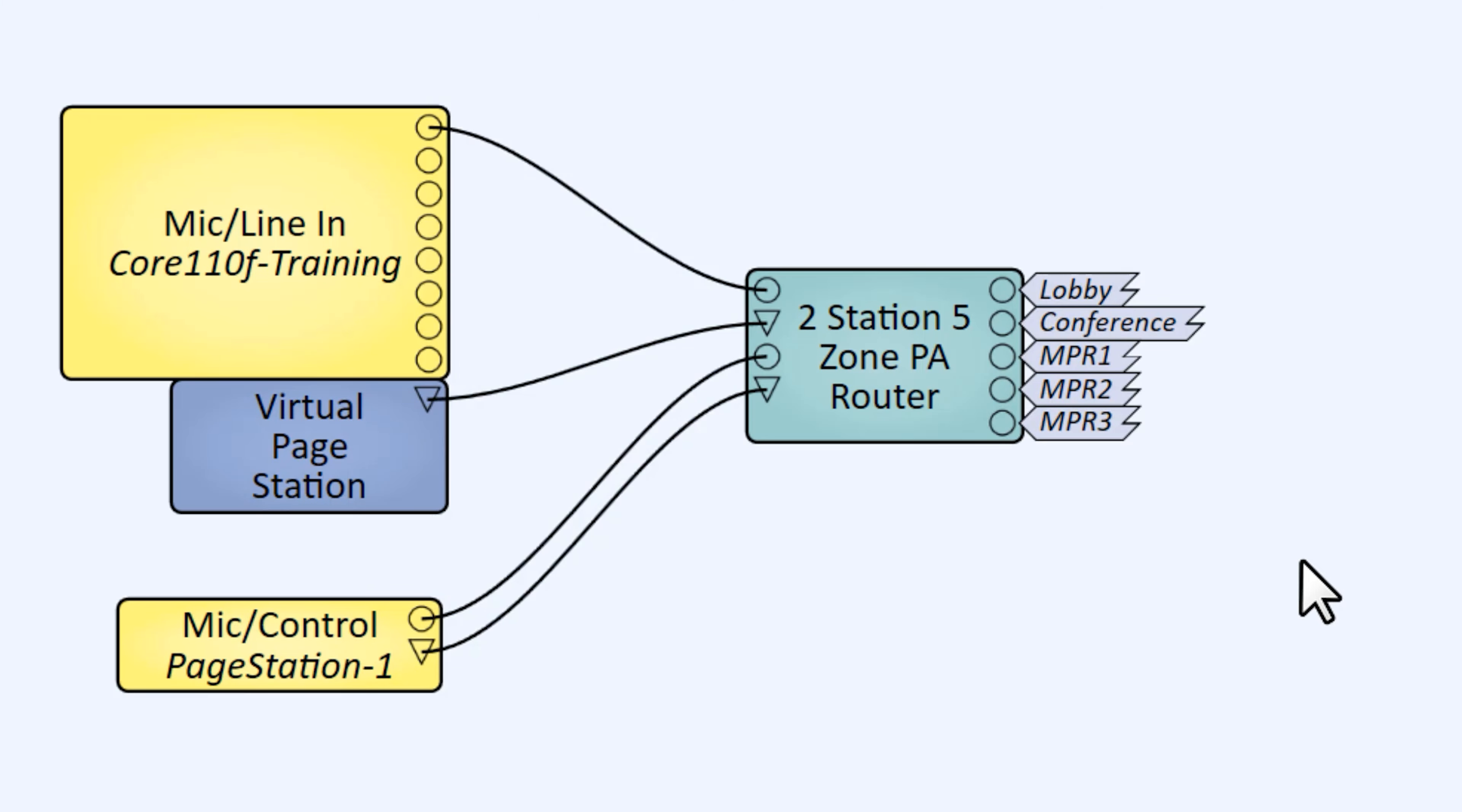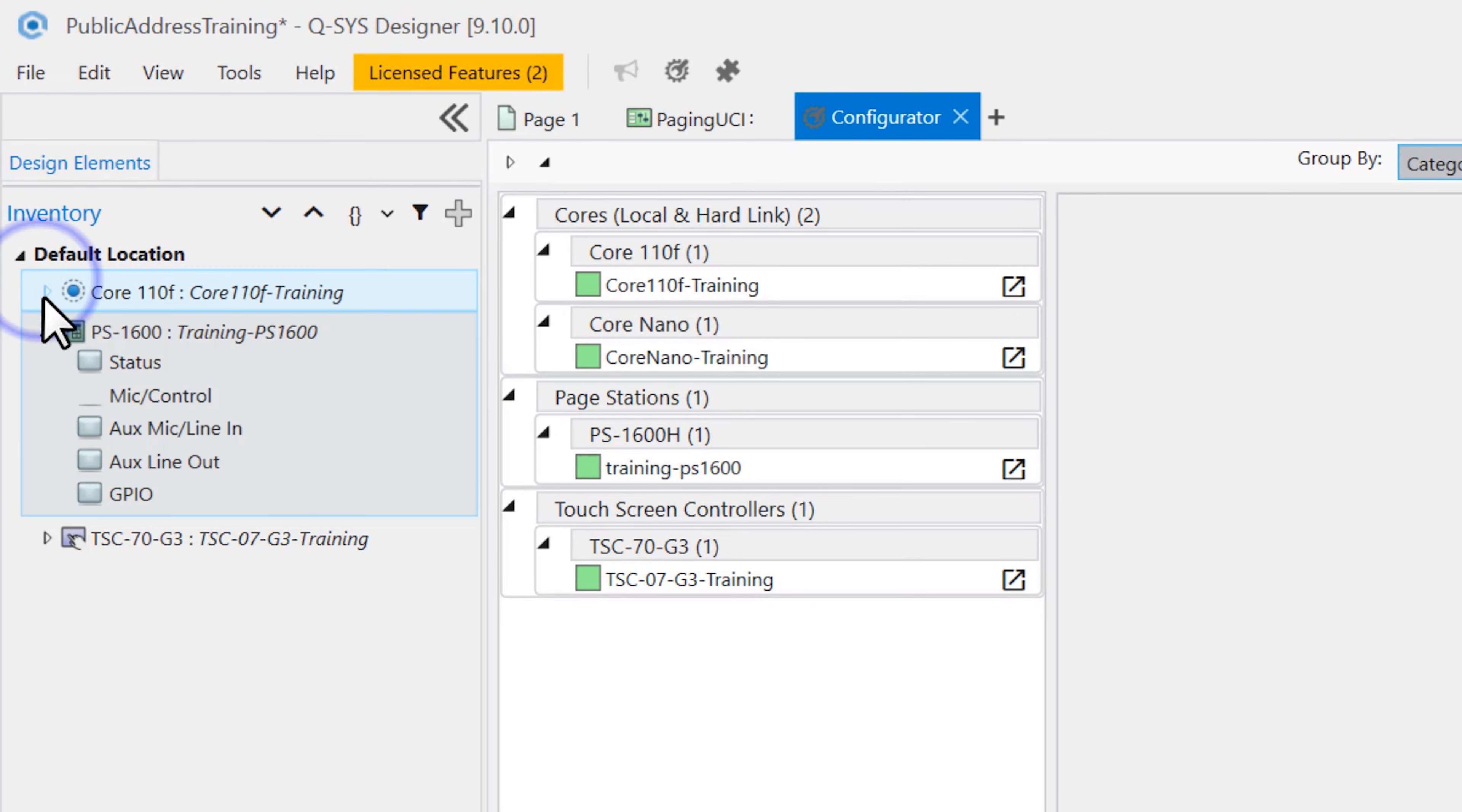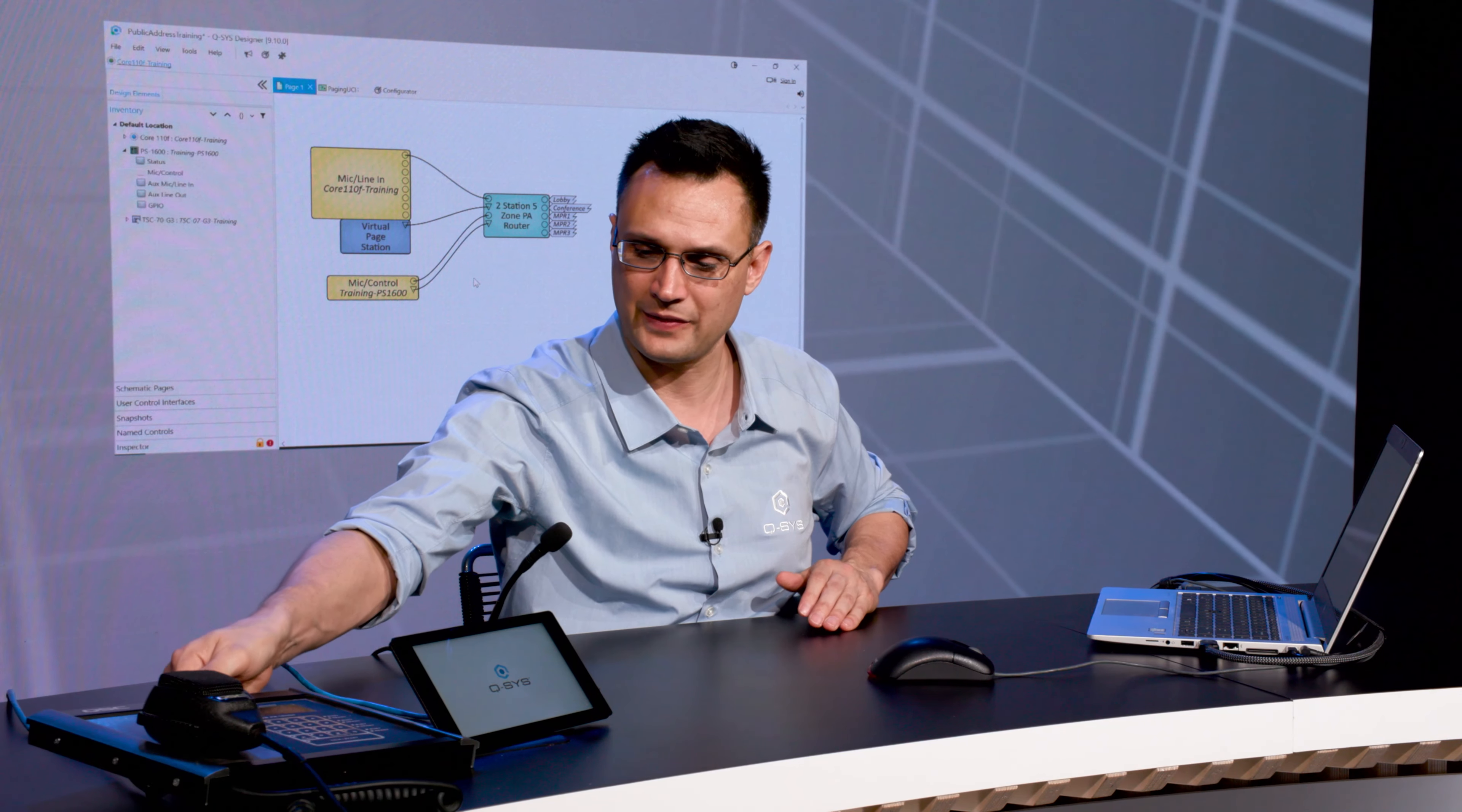Wiring-wise, the only thing that we haven't integrated yet is the ducking system. I'm going to save that for a little bit later because I want to show you the ducking live, and I can't show you the ducking unless we're actually issuing some pages and some messages. So I'm not even going to wire it up yet. Right now we've got our stations hooked up, we got our microphone coming in. Let me of course name my page station so it matches the name of the page station that's on my network. I have named mine training.ps1600, and that way we'll connect properly. I've also got my touch screen that's already here. Now my devices are named properly. We'll save to the Core and run, and we'll get this system up and running.